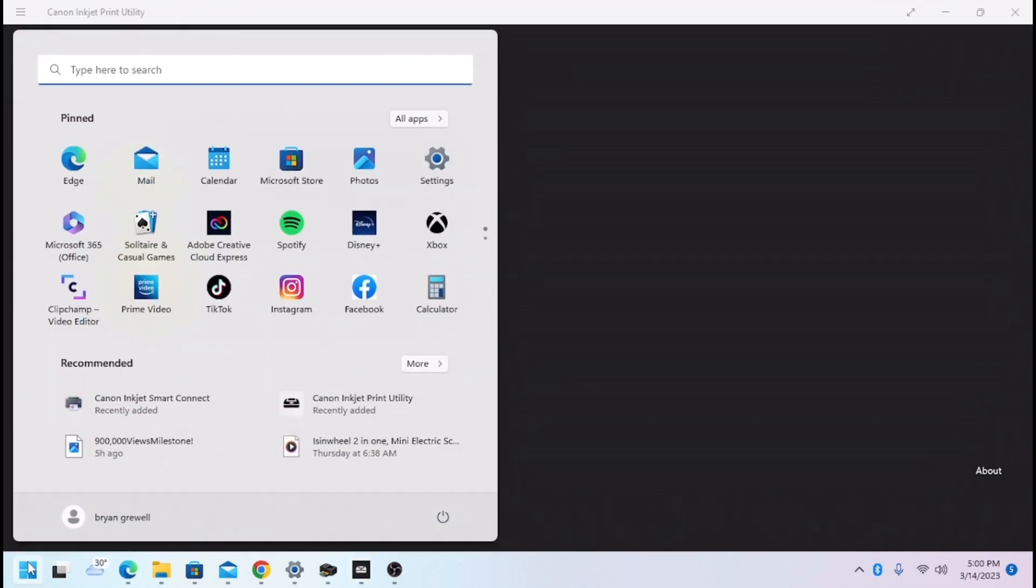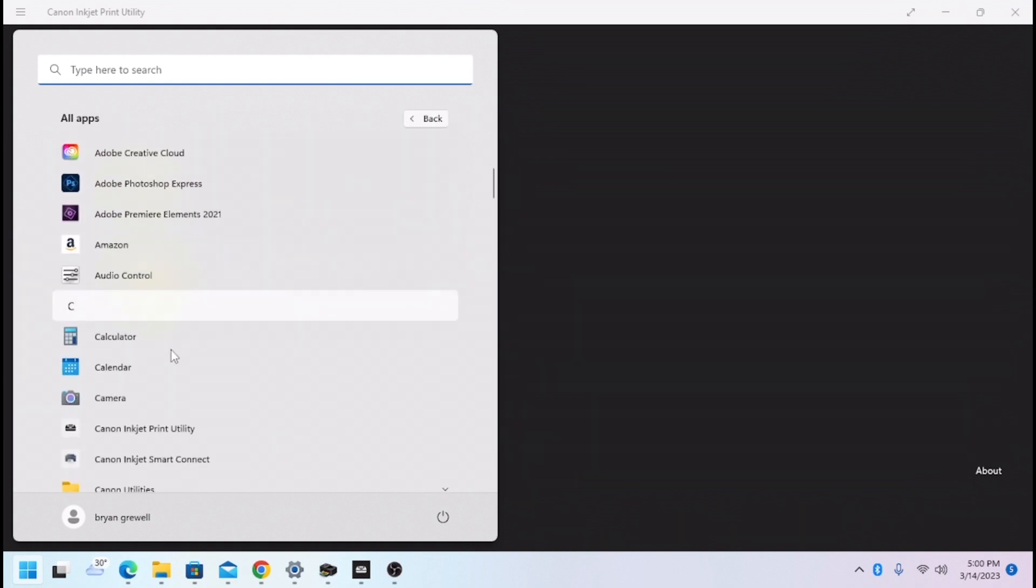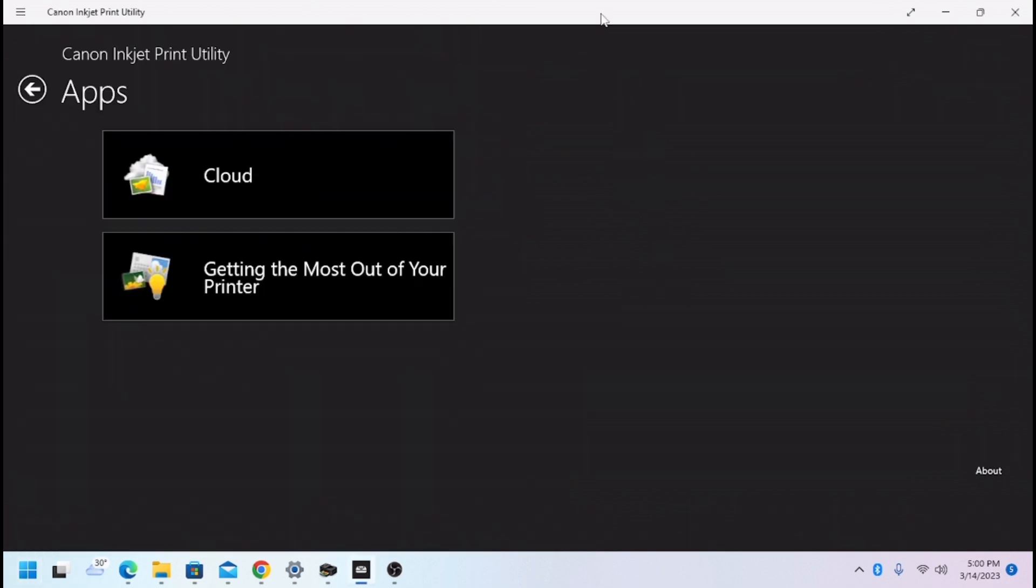First up, you're going to go down here to your little Windows icon. You're going to go to All Apps. You're going to come down to Canon Inkjet Printer Utility. Click that, and that'll open up the Canon Inkjet Printer Utility, which I already have open here.